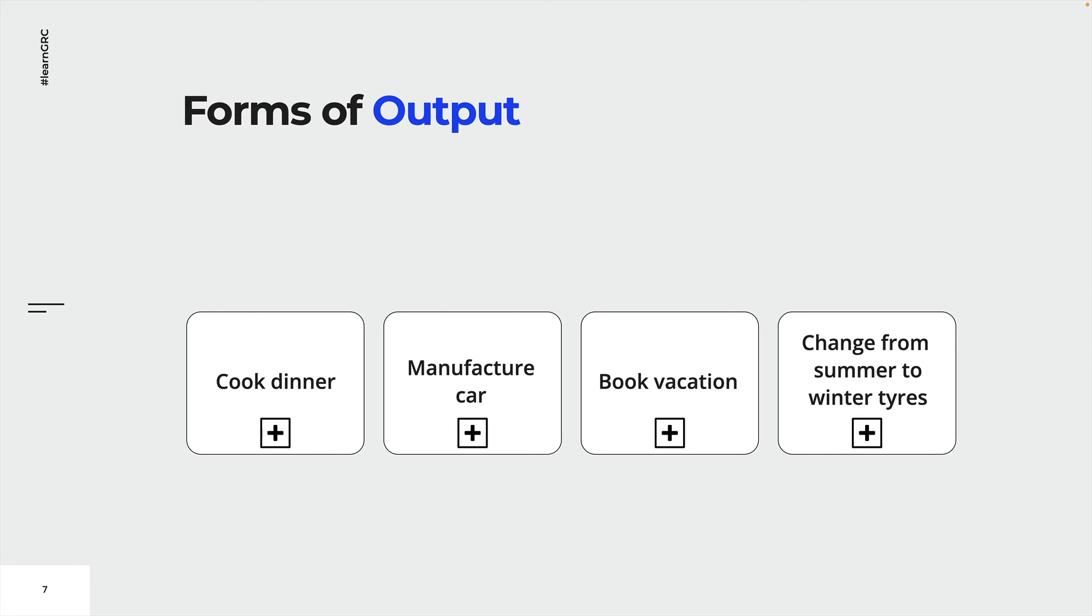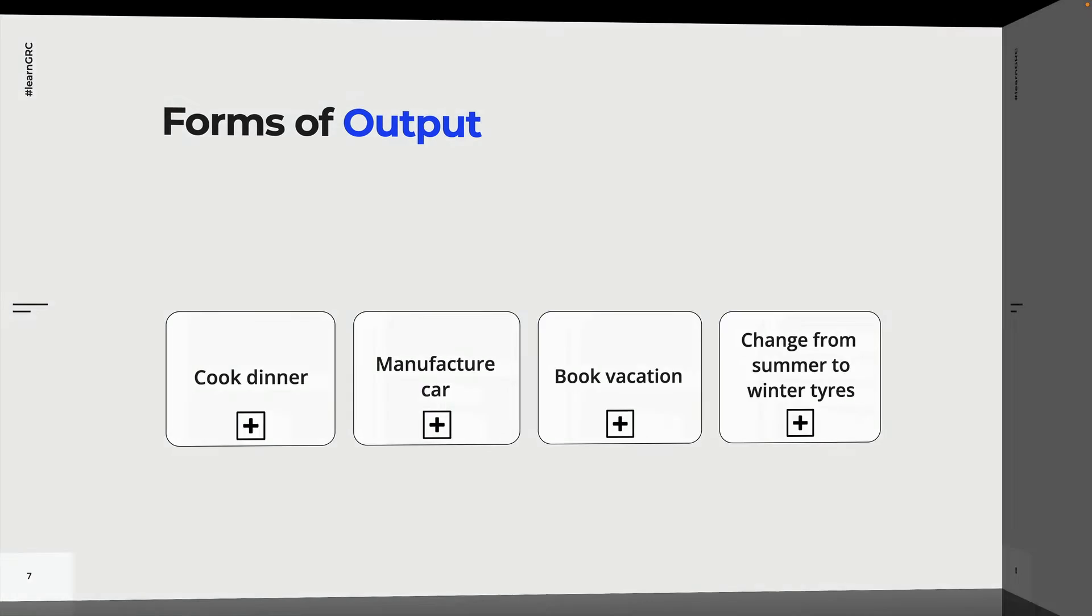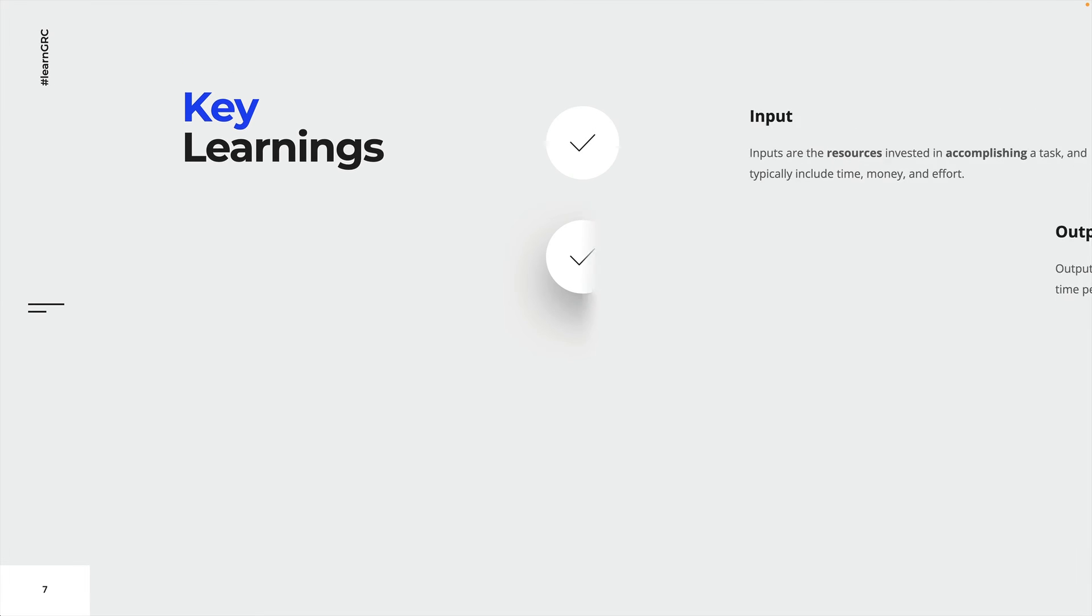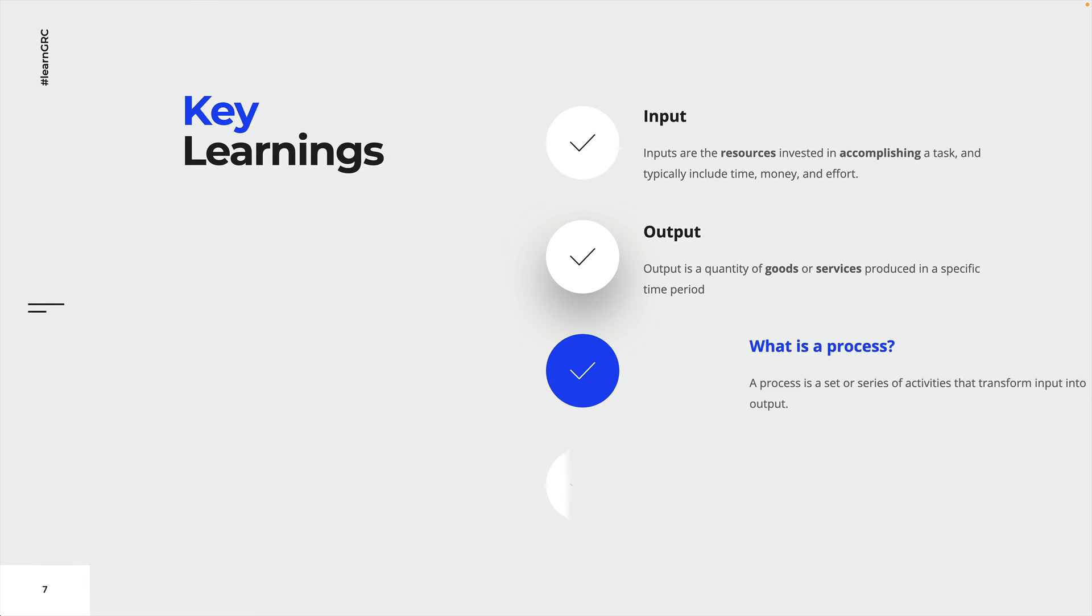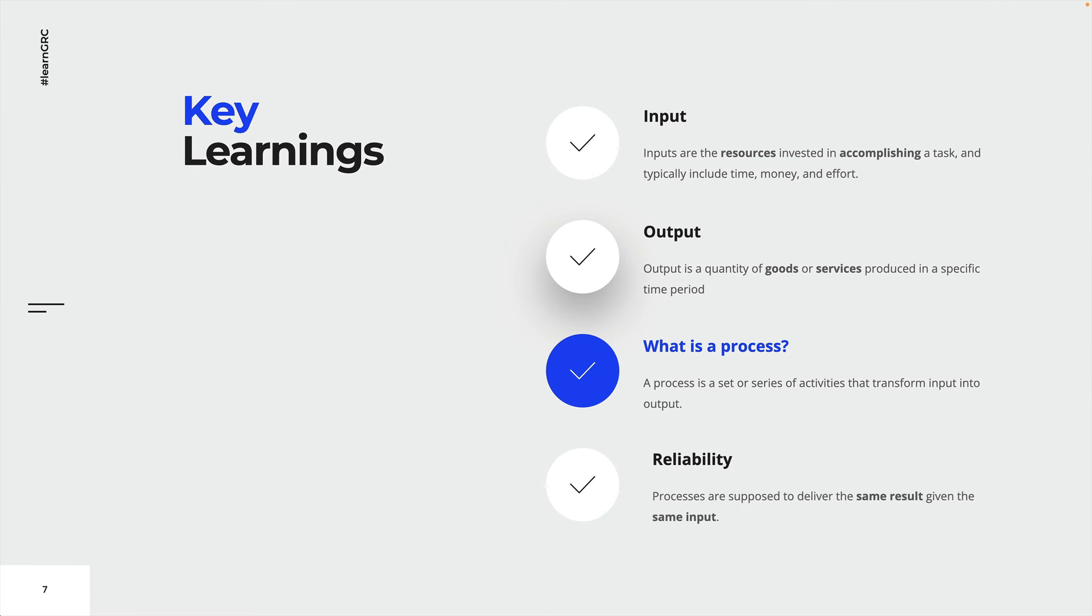Now let's have a look at the key learnings from this lecture. Congratulations! We just finished the first lecture of this course. Let's have a look at the key learnings and repeat what we just learned.